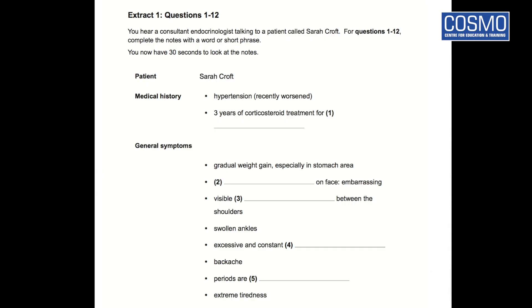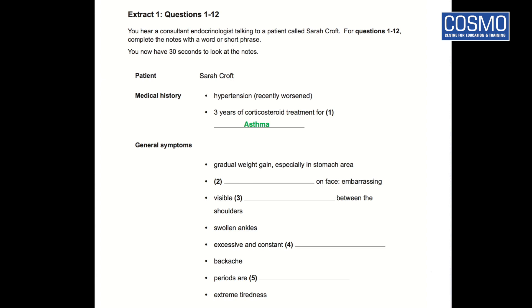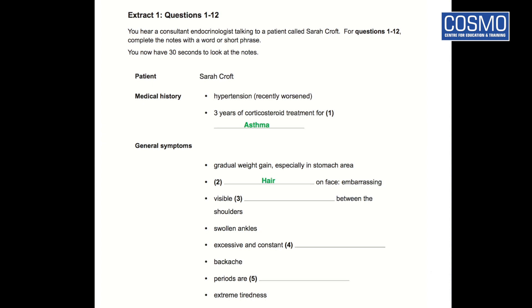OK, let's have a look at the answers. The first answer is asthma. We already expected some other conditions — we expected corticosteroids treatment for something — so asthma is the answer. The second answer, for 'dash on face, embarrassing,' the answer is hair. For hair growth, we anticipated something scar-related but it turned out to be related to hair growth.